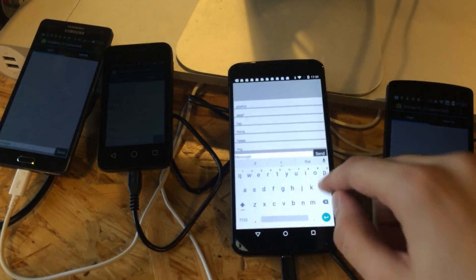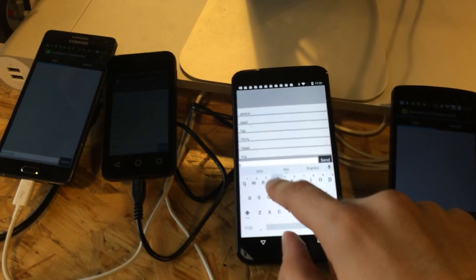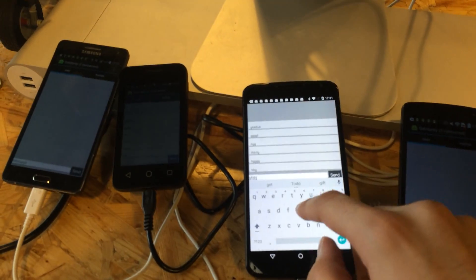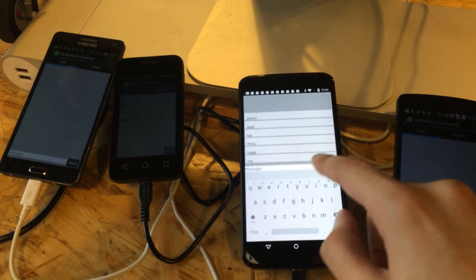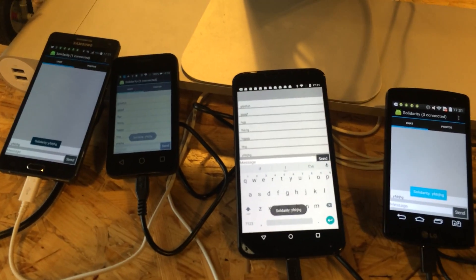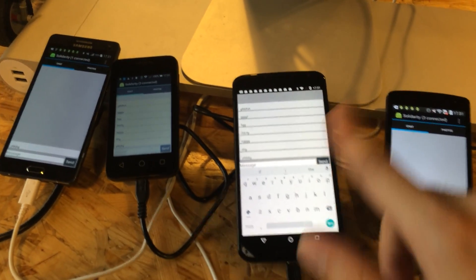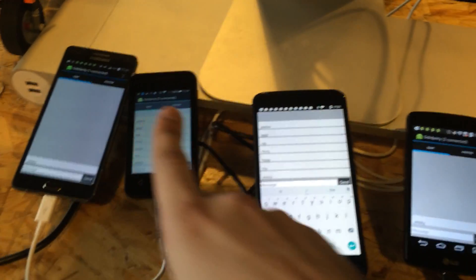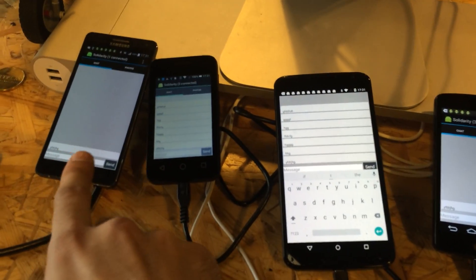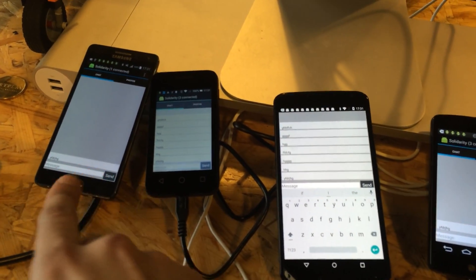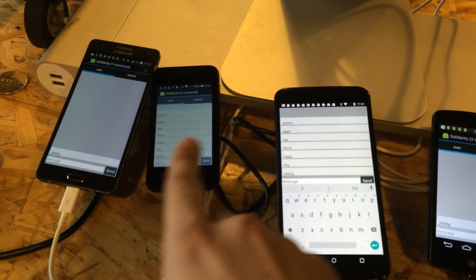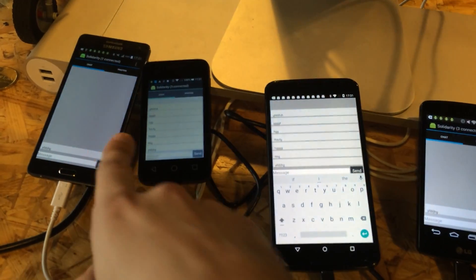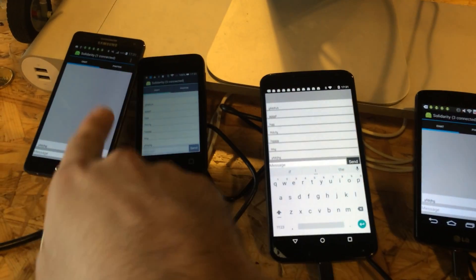As you can see, if I send a message through one of the Androids, it arrives on others. The Android connected via Bluetooth receives this message because other devices route this message from Wi-Fi to Bluetooth.